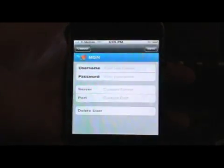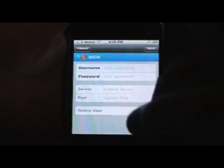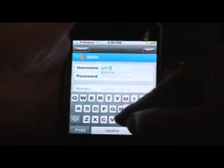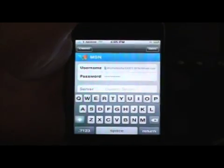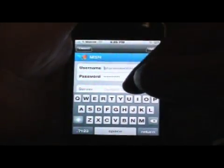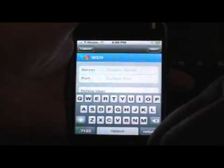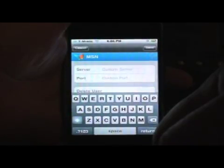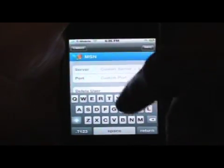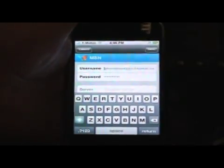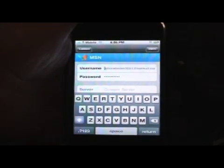Let's go ahead and add an account — the MSN one — and I made up a tester account just for this video. After you've set up your account, it gives you the option to adjust the server and port, which is useful if AT&T or your service provider ever blocks those ports or servers — it'll still allow you to connect into MSN, ICQ, or your other messengers.